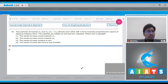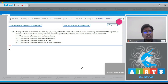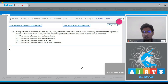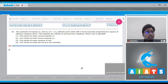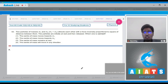Question 42 says: two particles of masses m1 and m2 attract each other with a force inversely proportional to the square of the distance between them. The particles are initially at rest and are then released. Which of the following is correct? Internal forces do not lead to any change in the velocity of the center of mass.